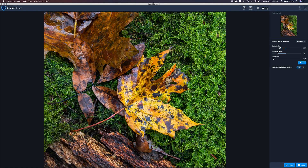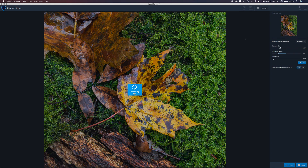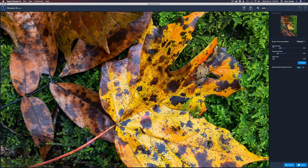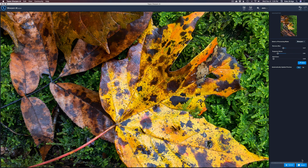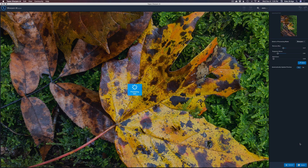Now we're in Sharpen AI. Let me zoom in to 200. We have three different modes: Sharpen, Stabilize, and Focus. Stabilize is great if you had movement in your image, and Focus will pull a slightly soft image back into focus. This image is just fine — I just want to add a little extra sharpness, so I'll bump that up just a bit. Here's the before and after. Not much difference, but I always like to make sure my images are sharp. Click Apply and that brings us back into Photoshop.